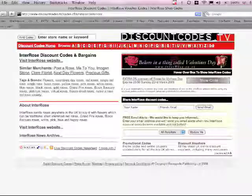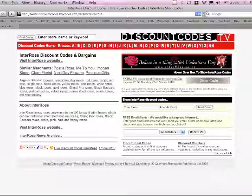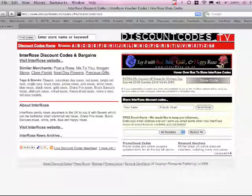Alright, so it's only mint, but where am I going to get a rose? I know just the place, discountcodes.tv.